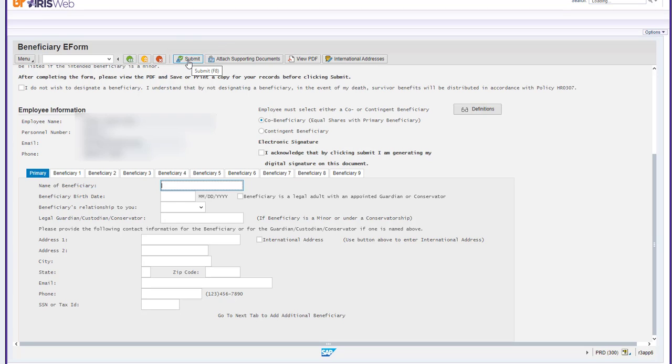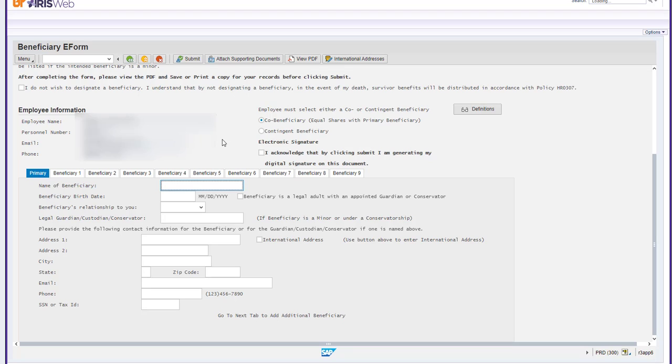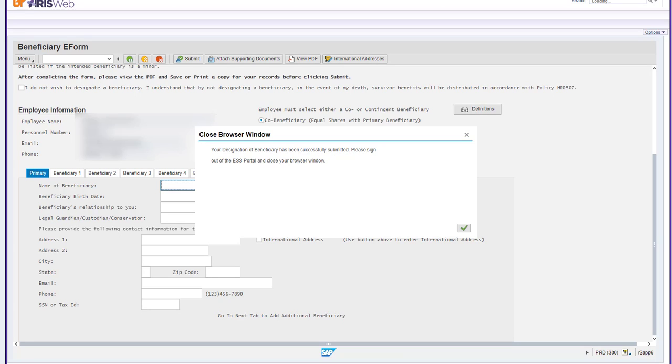A window will pop up on your screen asking you to confirm your submission or allow you to go back and make further changes. Once you feel the information is accurate, click Yes. Another window will appear that indicates your designation of beneficiary has successfully been submitted. You have now completed the e-form for the beneficiary designation and you can close your browser at this time.